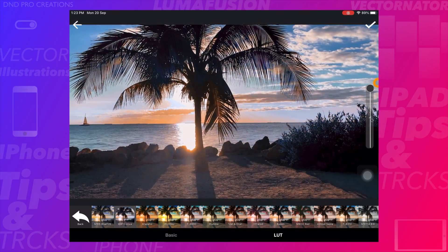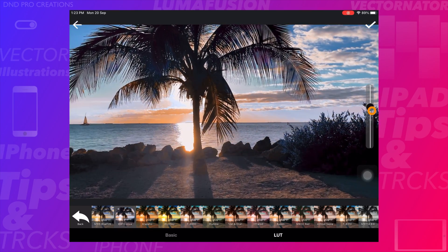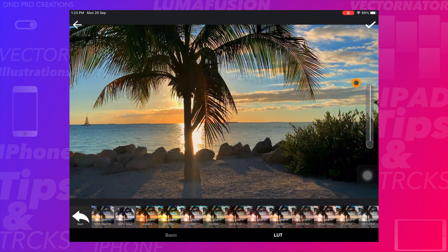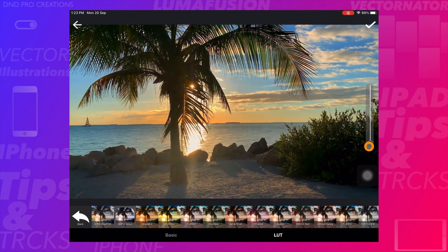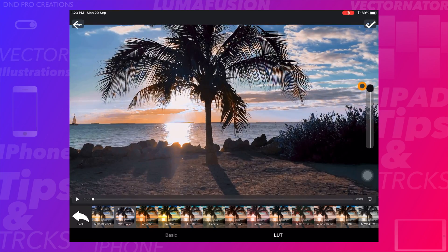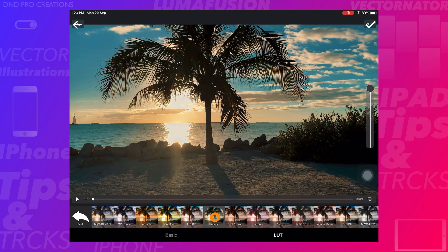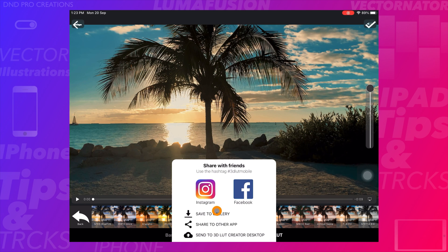On the right side, there is an option to adjust the strength of the LUT effect. Once you have selected a LUT that looks good on your video, tap on the checkmark icon at the top right corner.